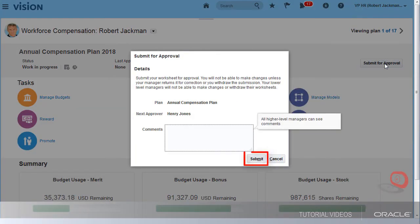If I submit it, I will not be able to make further updates to the worksheet and my manager will be notified that my allocations are ready for review.